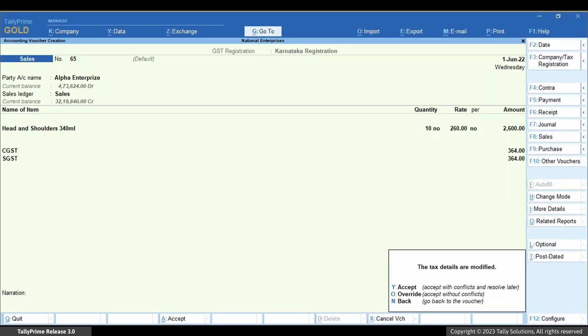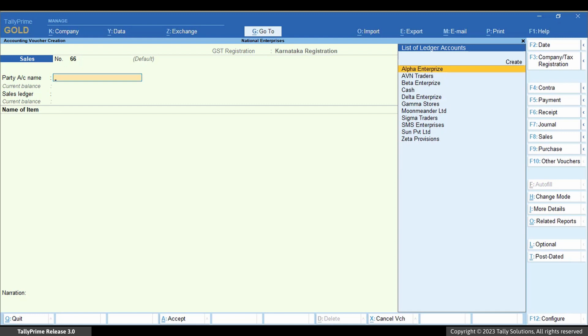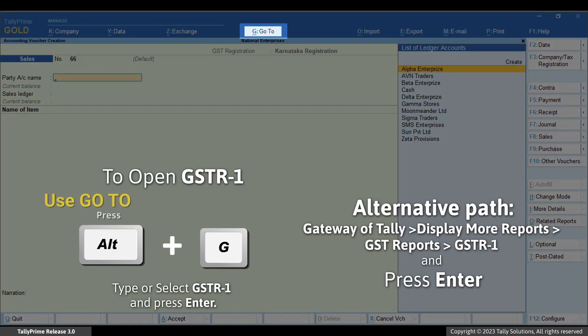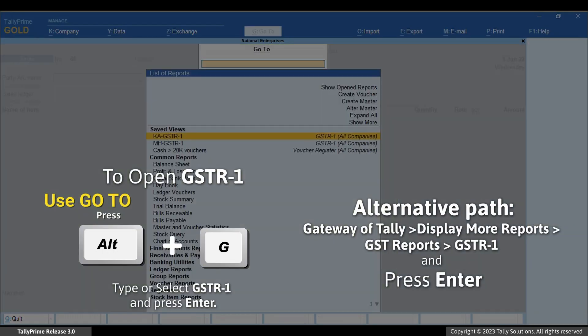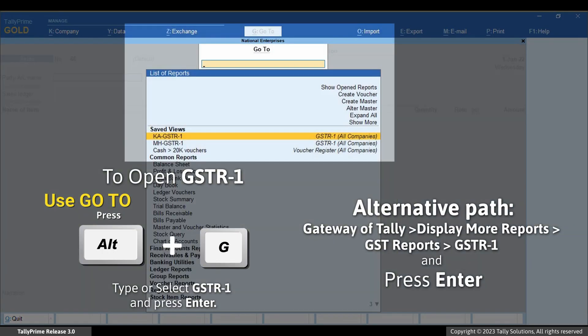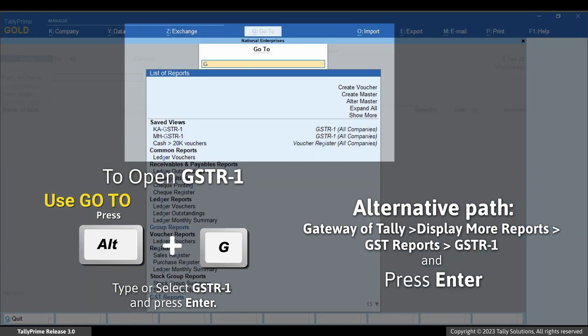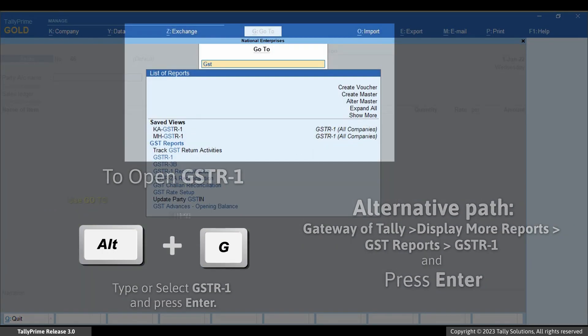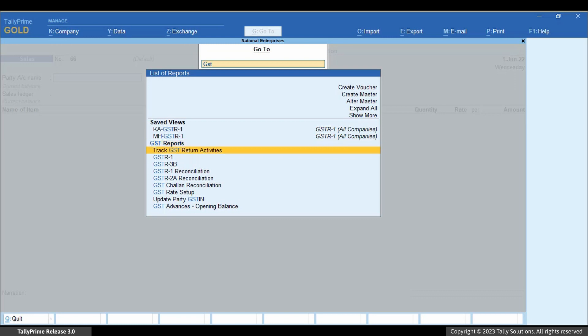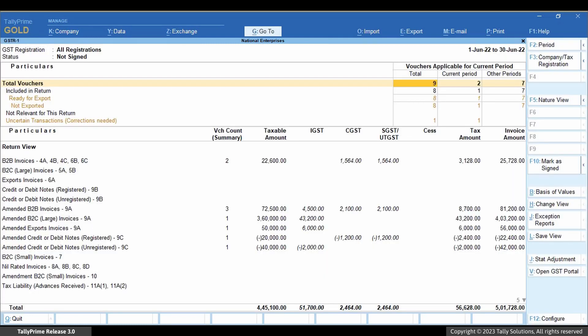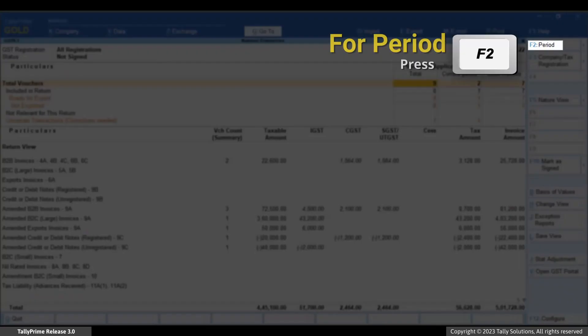your transaction appears as uncertain in GSTR-1 due to mismatch in GST rate details during voucher creation. Press Alt+G, type or select GSTR-1, and press Enter. Press F2 to change the period if needed.